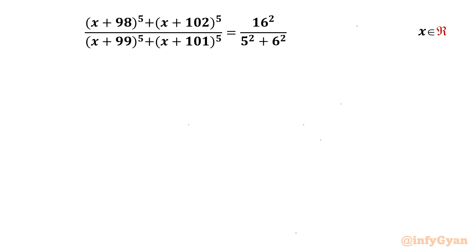Welcome to InfiGyaan friends. Today in this video, we are going to tackle one very interesting and challenging rational equation: (x+98)^5 + (x+102)^5 over (x+99)^5 + (x+101)^5 equal to 16² over (5² + 6²). We have to find out all real solutions. So let's get started.